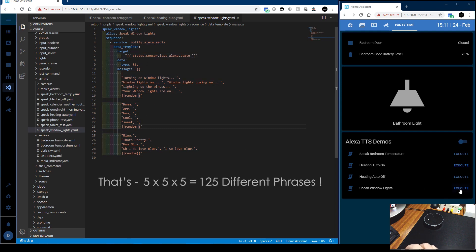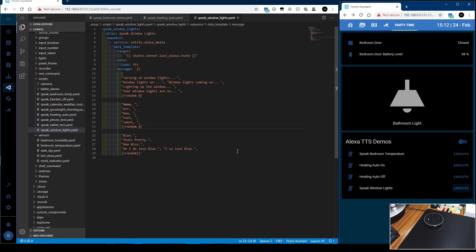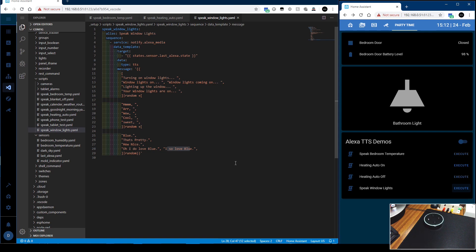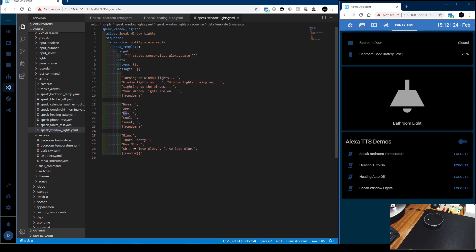So if we try this. Lighting up the window. Cool. I so love blue. So there she says lighting up the window, cool, and I so love blue. And then we do it again. Window lights on. Wow. Oh, I do love blue. So that one was window lights on, and then wow, and then I do love blue. And there you go.